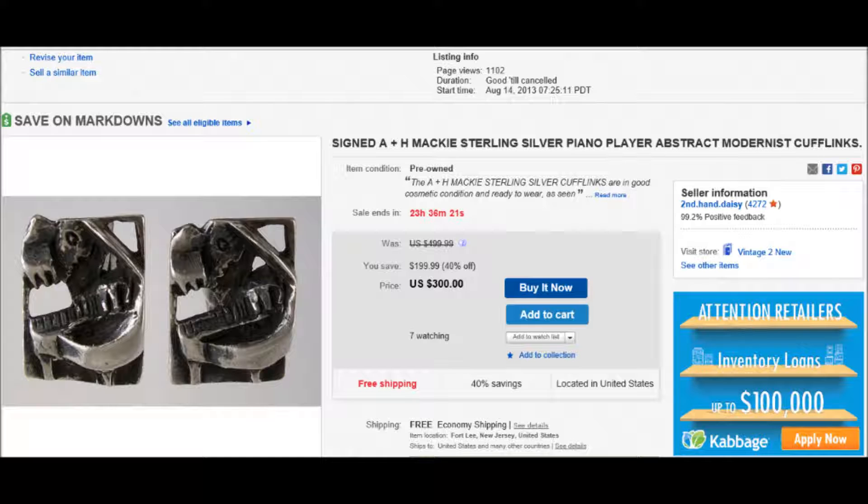I had for sale a pair of really nice sterling silver cufflinks. They were modernist, abstract in shape. They showed a piano player. Really nice stuff. They were signed by a designer, A.N.H. Mackey.